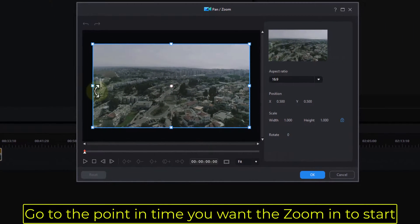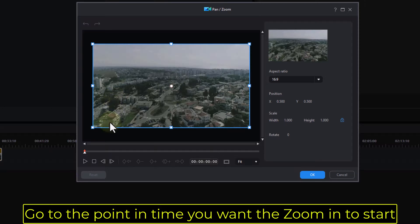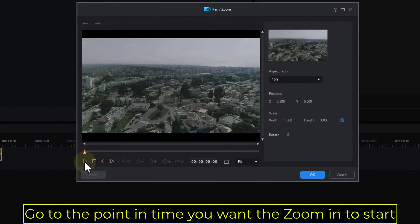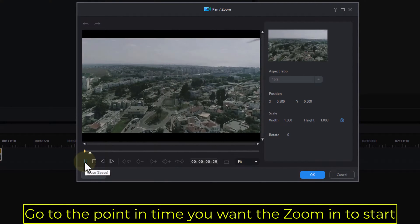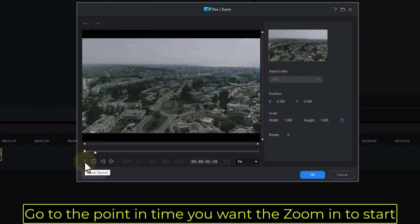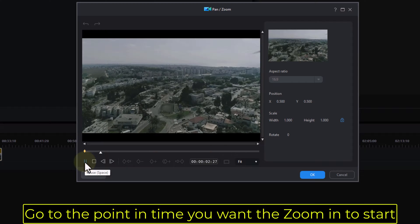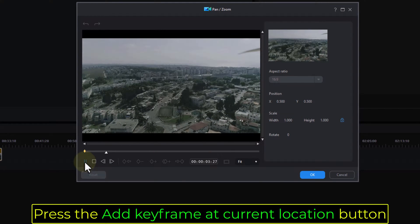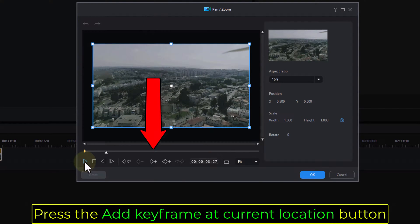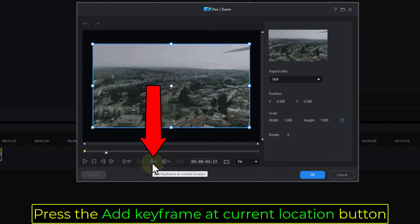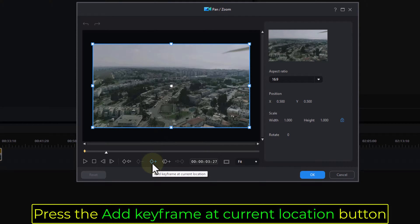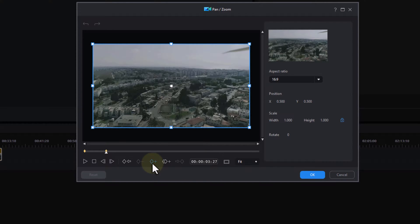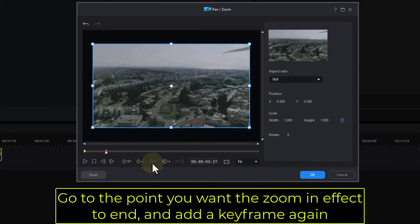Go to the point in time you want to zoom in to start. Press the Add keyframe at current location button. Go to the point you want the zoom in effect to end, and add a keyframe again.